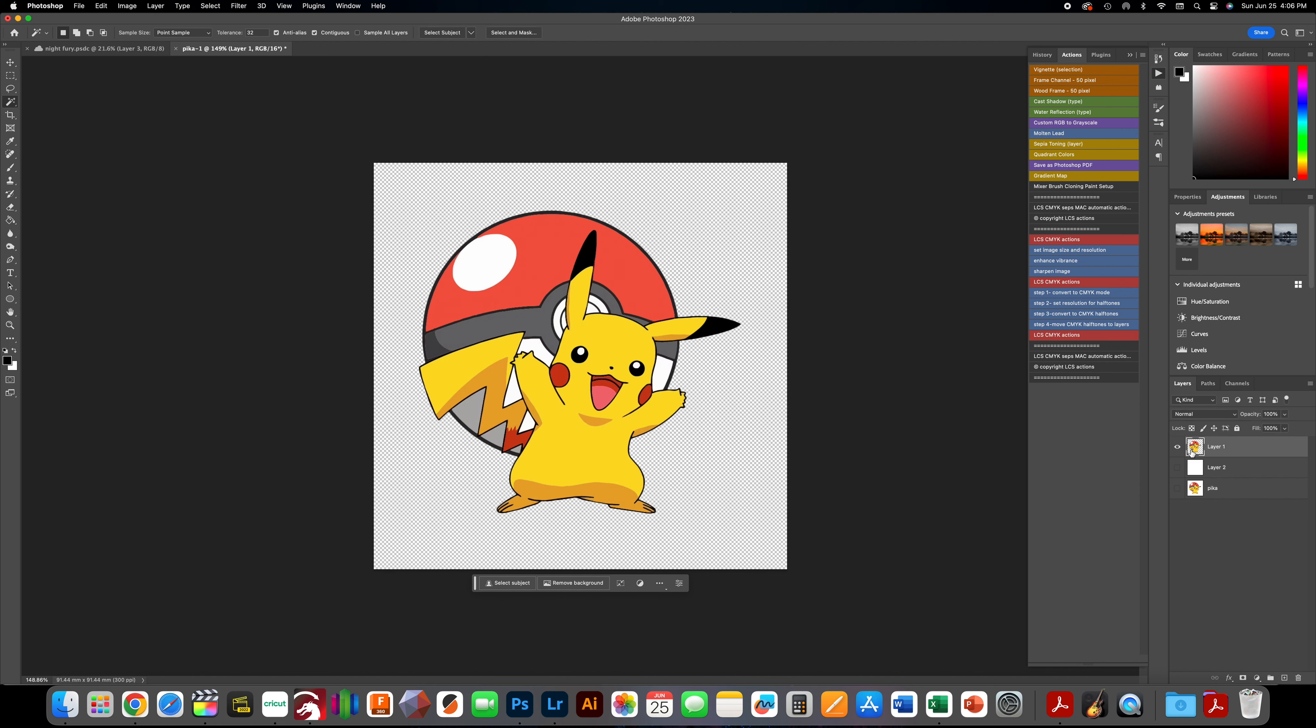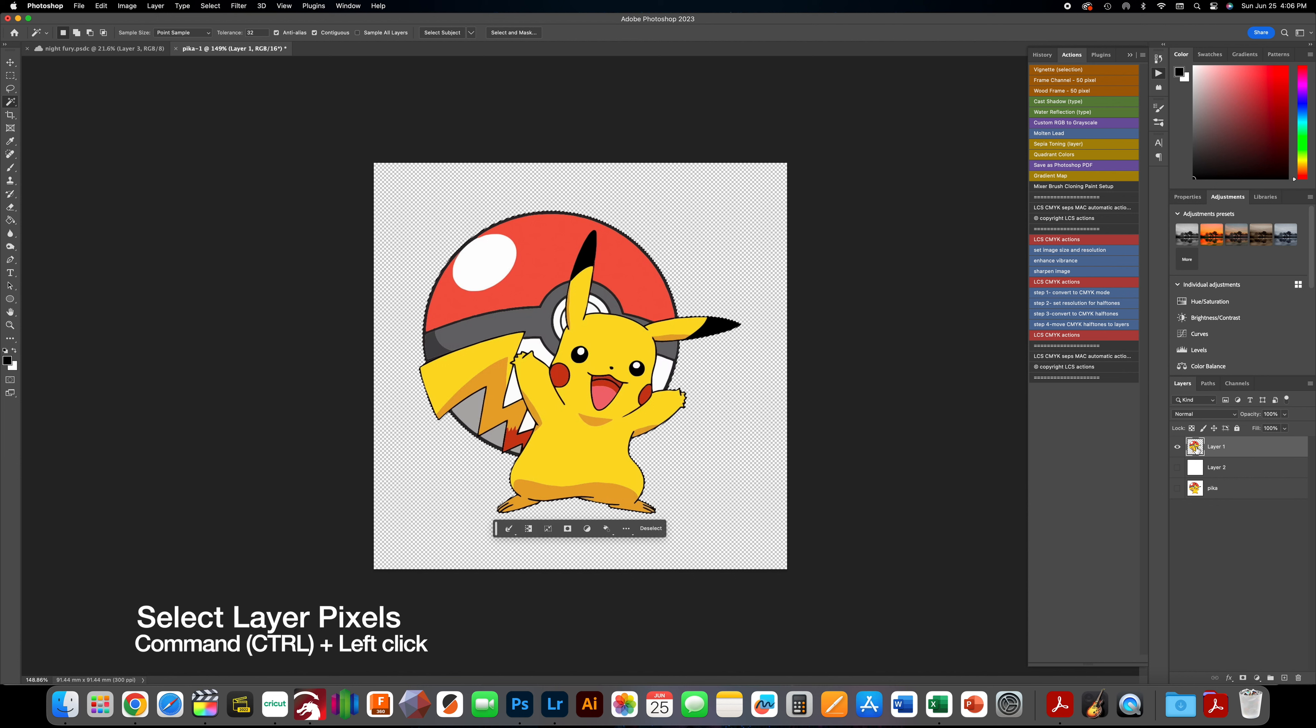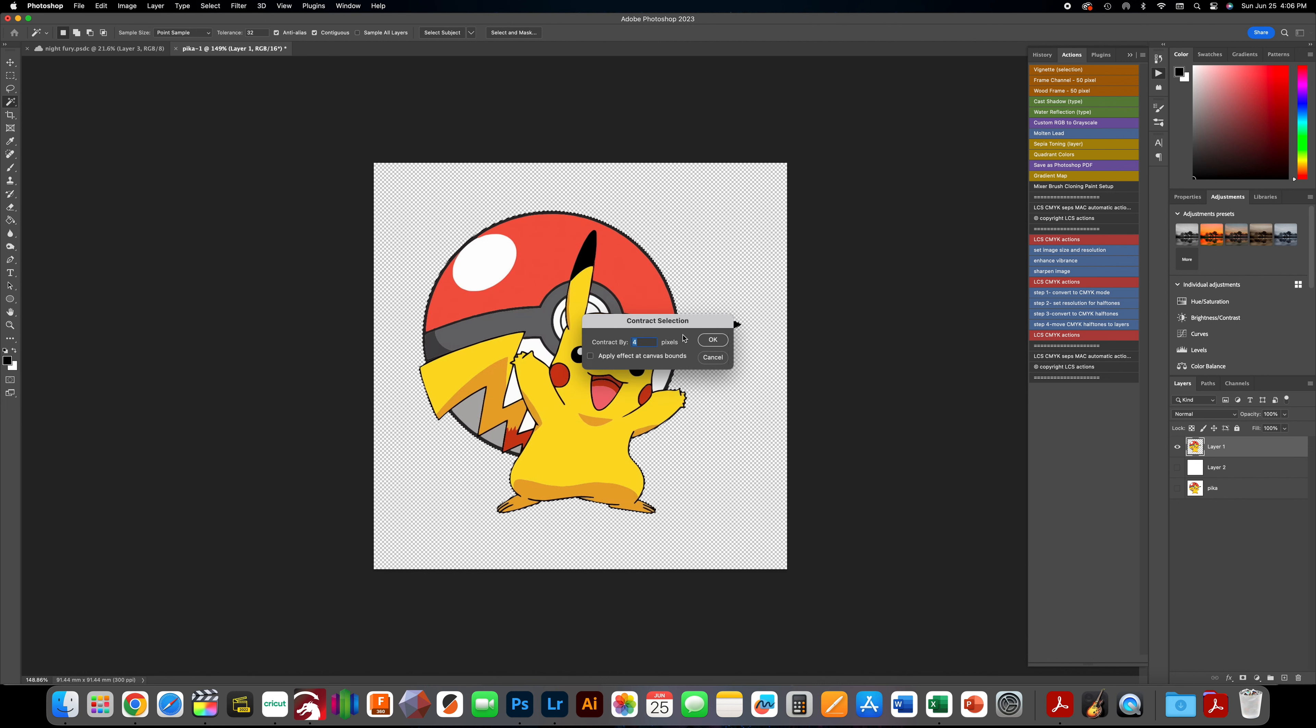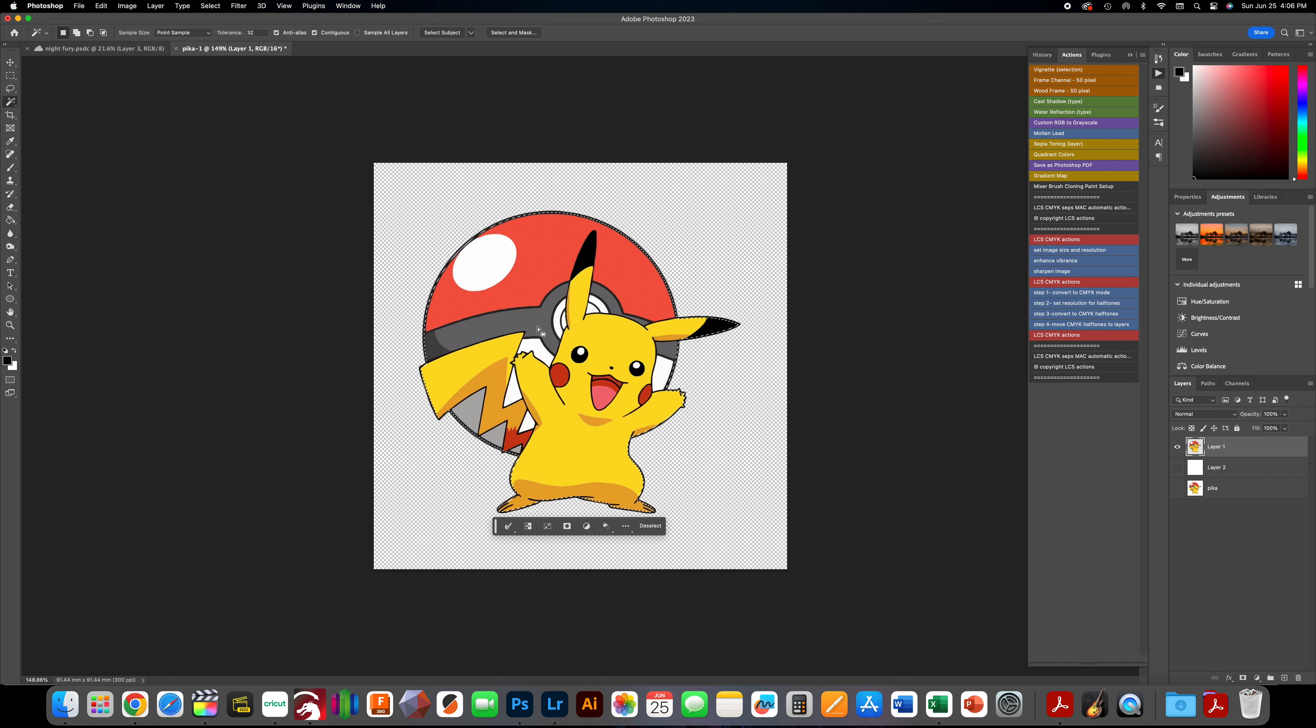Hold Command or Control if you're on Windows - I'm on a Mac today. Select, Modify, Contract by four pixels since my printer likes to overprint the white a little bit. Plus it keeps the color bigger than the white background so you don't get a messy product.